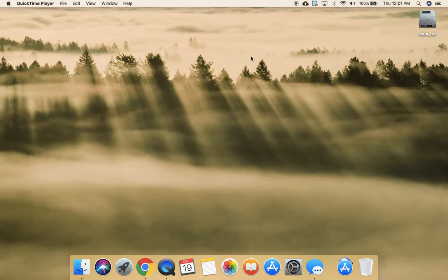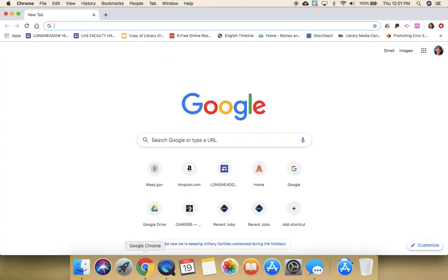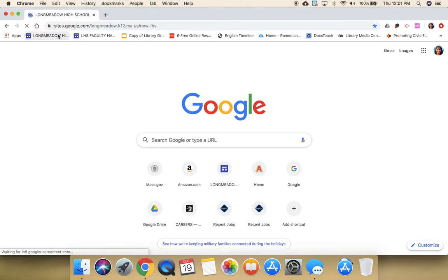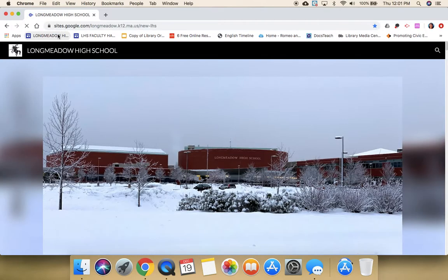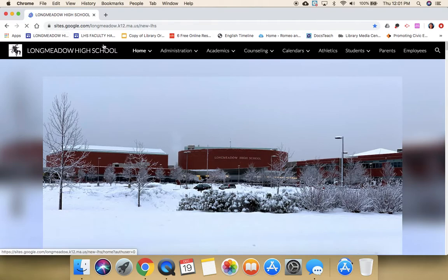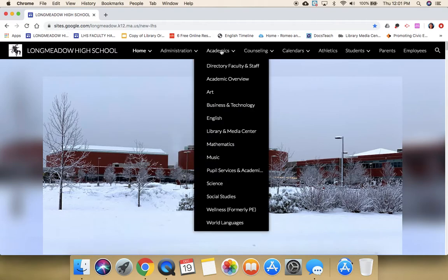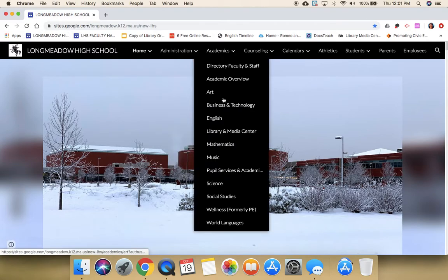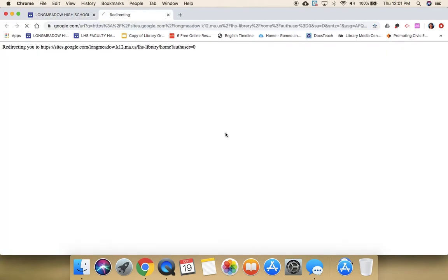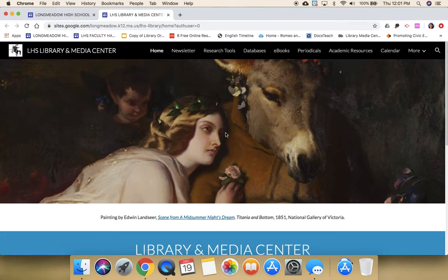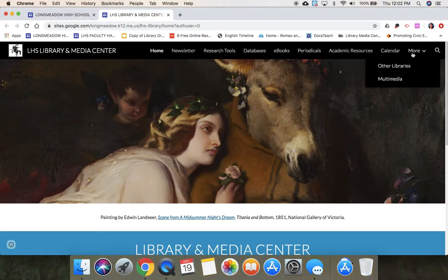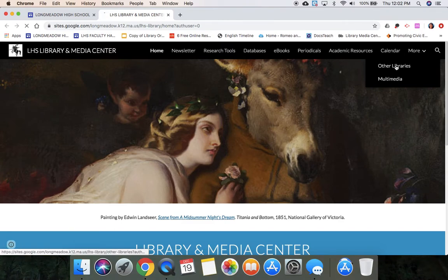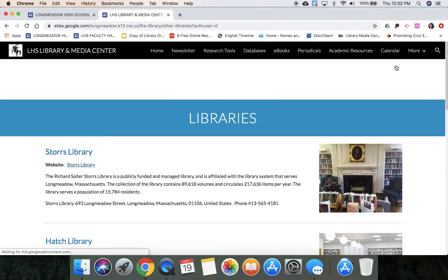First I'm going to go to the Longmeadow High School site, so I'm going to launch Chrome. I have the high school site bookmarked. Once you're there, you're going to go to Academics and go down to Library Media Center. From here you might be on a bigger screen, but I have to click More and you're going to go to Other Libraries, and we're going to go to Stores.